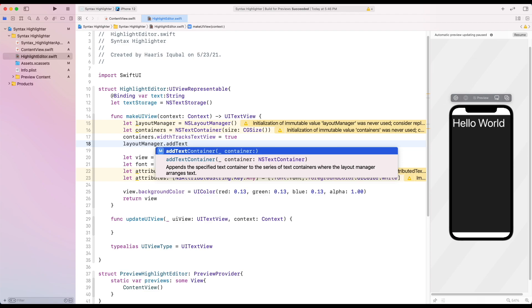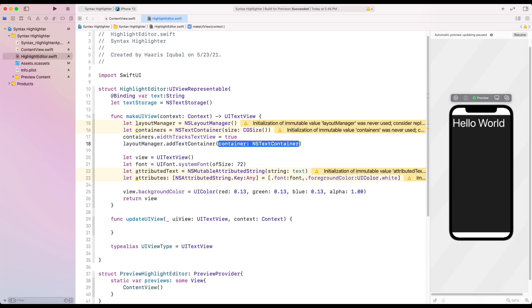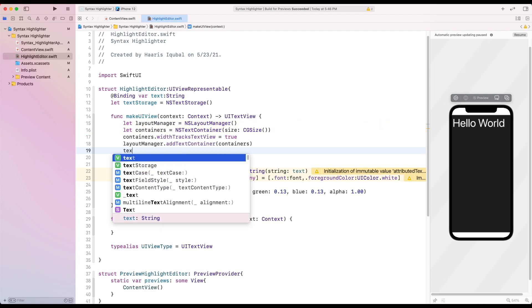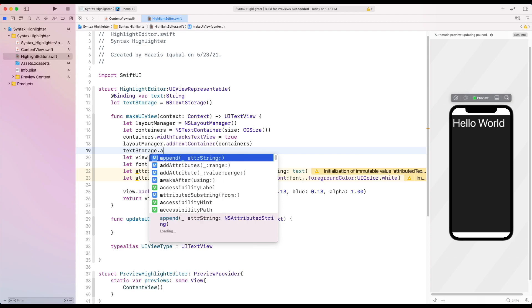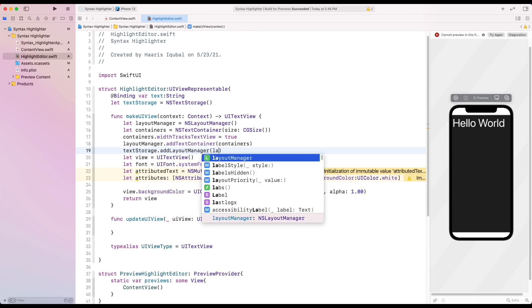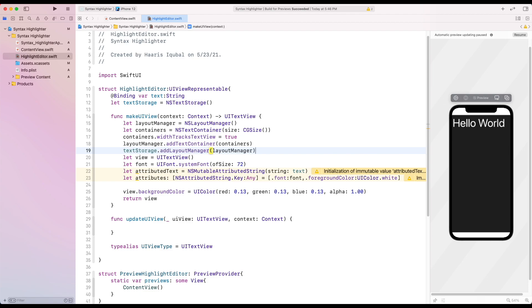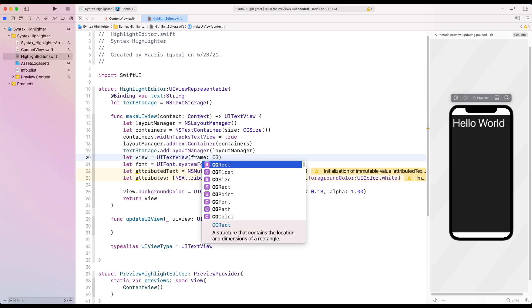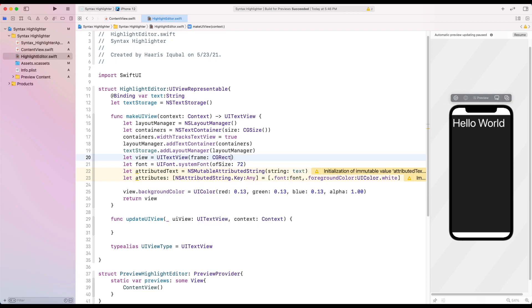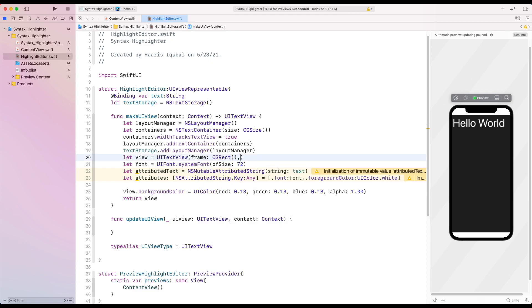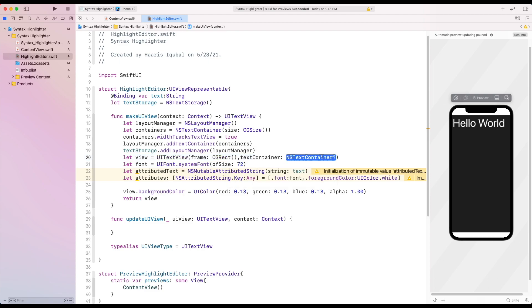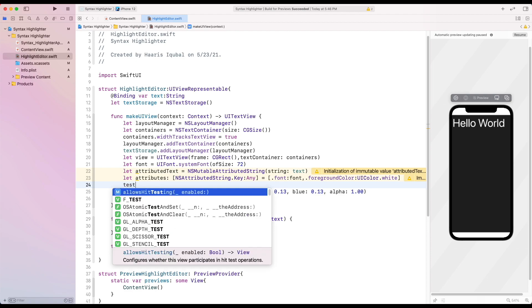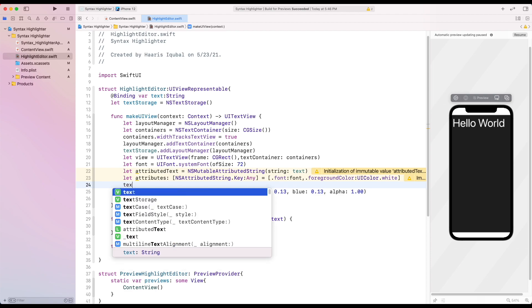Then we put the container inside the layout manager. Then using our text storage, we add our layout manager. Then inside our view initializer, we add the frame with CGRect initializer and our text container. Add our attributes to our text storage.